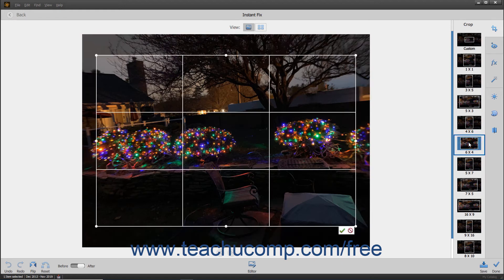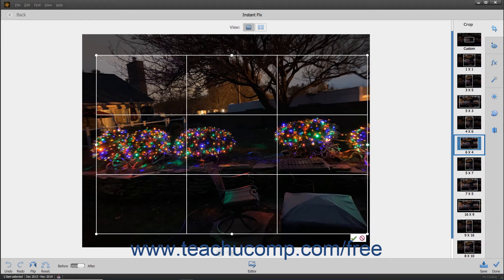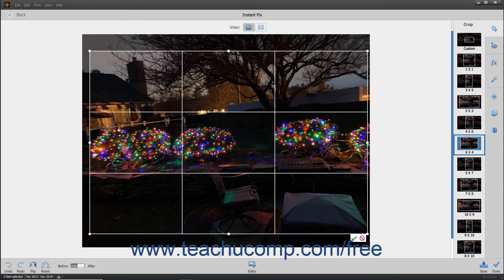Cropping removes unwanted areas of an image to enhance the composition. The area inside the border that appears is the area that will be saved when cropping is completed. You can adjust this border by rolling your mouse pointer over the border until the cursor turns into a double-pointed arrow, and then clicking and dragging to define the new area to crop. When ready, click the green checkmark button at the lower right corner of the cropping area to apply it. You can also click the adjacent Cancel button to cancel the cropping instead.